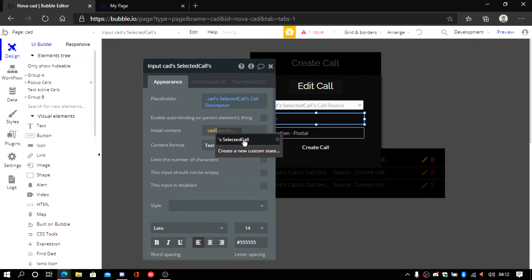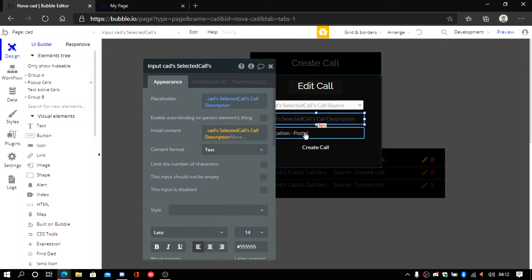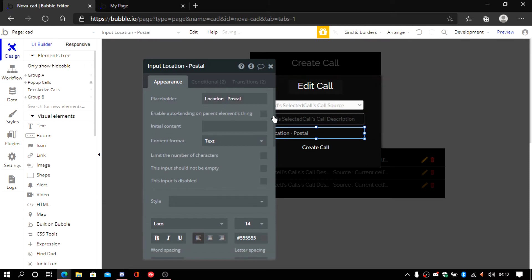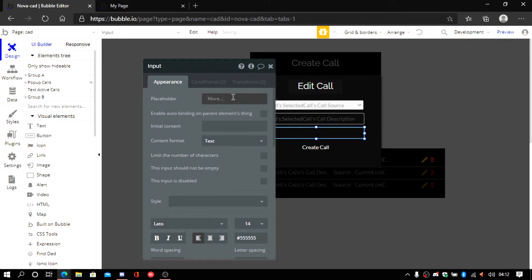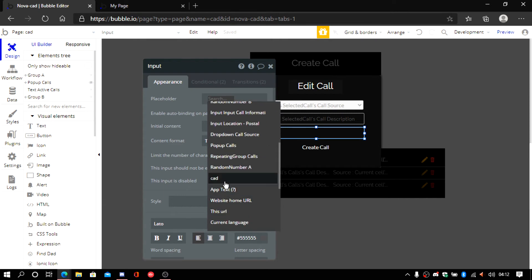Same thing here. Call description. You're going to have to do it for all of these. Then scroll down again.